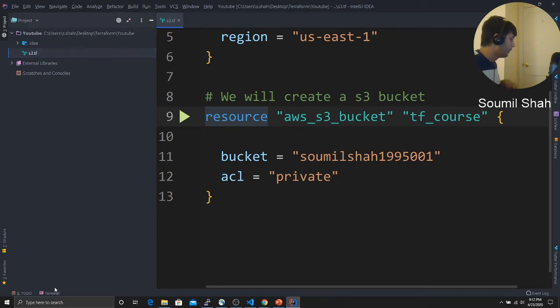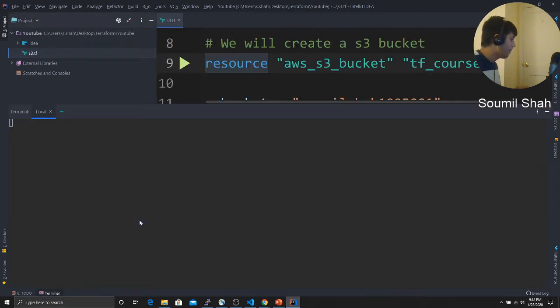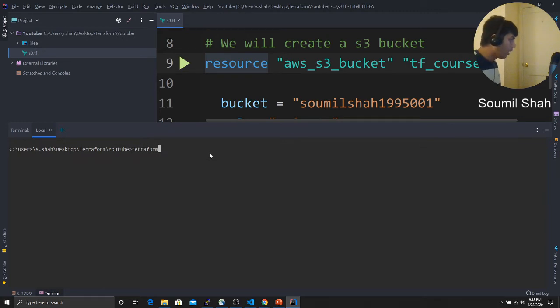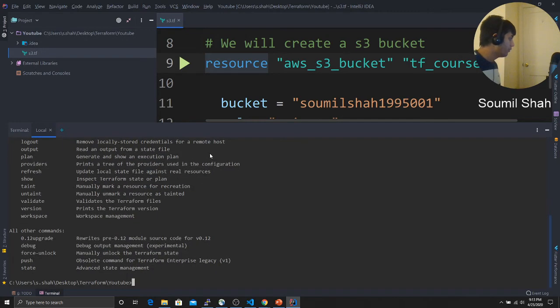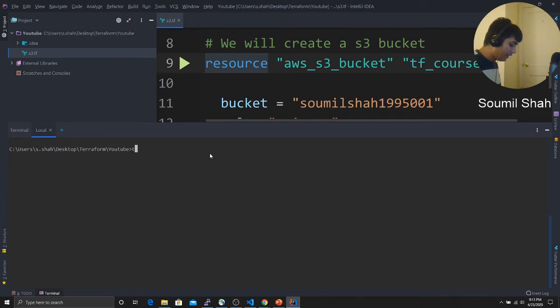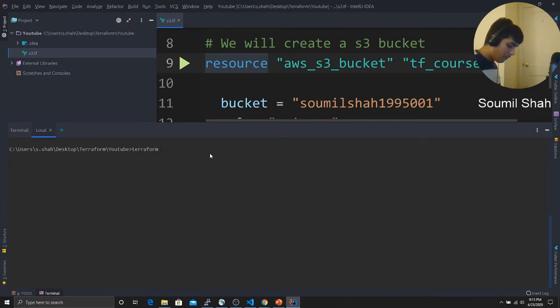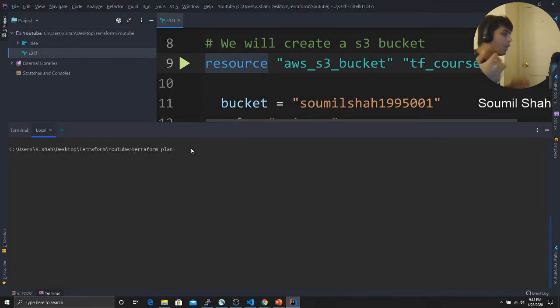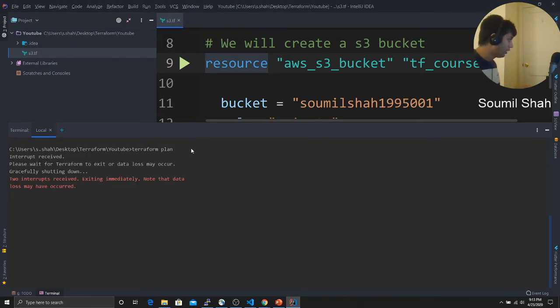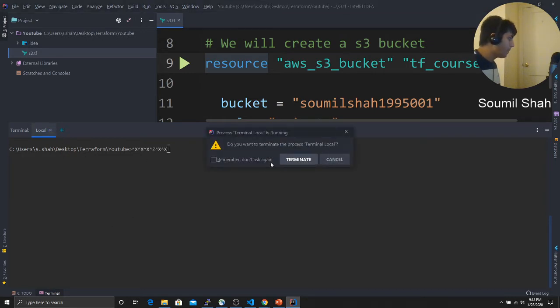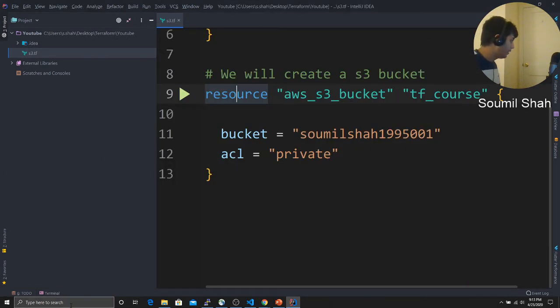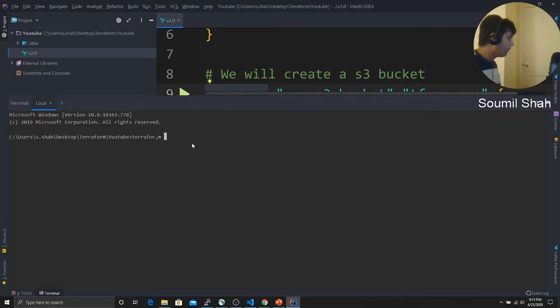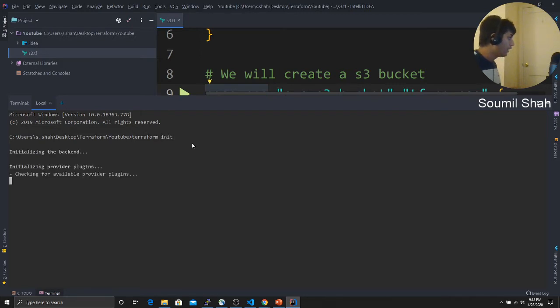You want to open terminal right here. Terraform, it's already installed. Before even doing that, I forgot one command. You need to initialize Terraform. Sorry for that. Let me actually cancel this. Terminate terminal. So we first say Terraform init. This is going to basically initialize Terraform for you. Checking for available provider AWS, it's going to install the plugins for you.